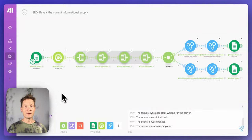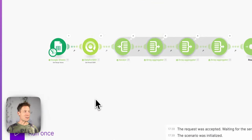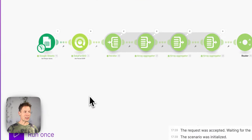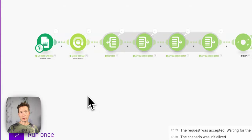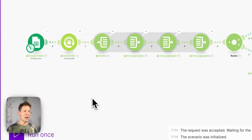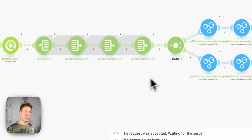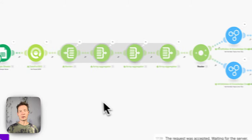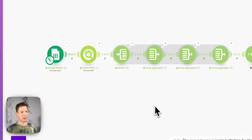So first of all, what is make.com? If you don't know it yet, it's an AI automation tool, a bit like Zapier, that allows you to connect different apps in a workflow to achieve certain results.